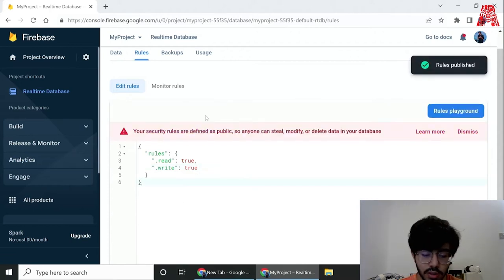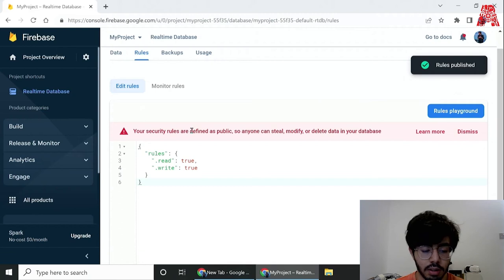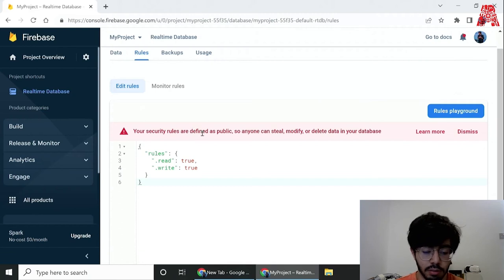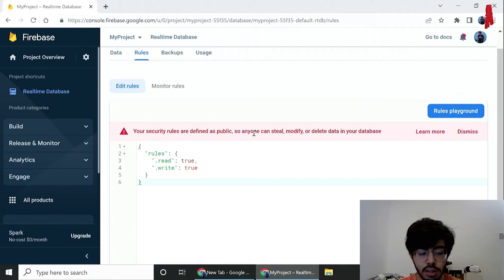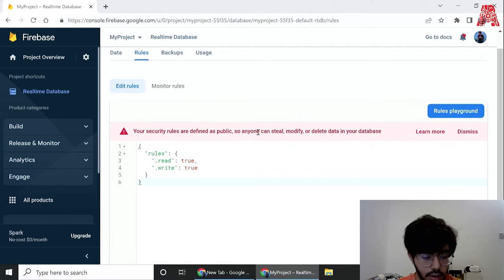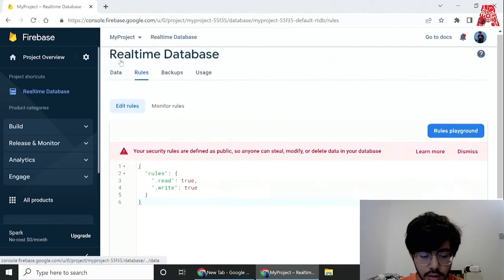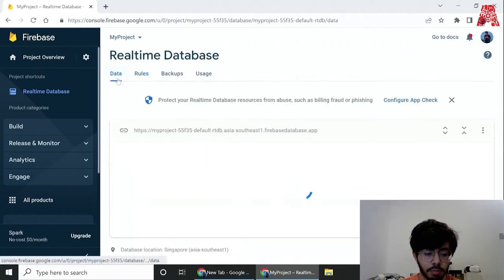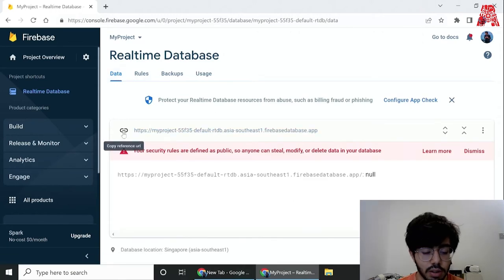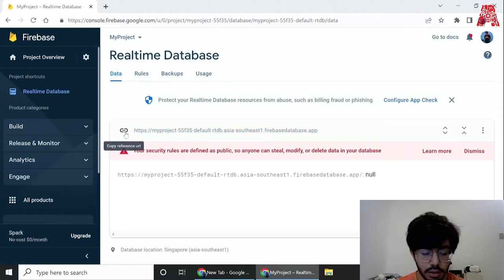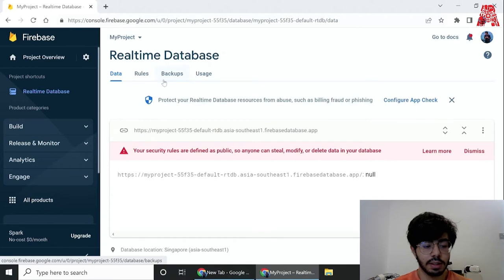Once it's done, the warning will pop up that since our rules are public, anyone can modify or delete that data. But since it's just a testing thing we don't really care, and we can hop back into data. As you can see this is the URL for the database right now.